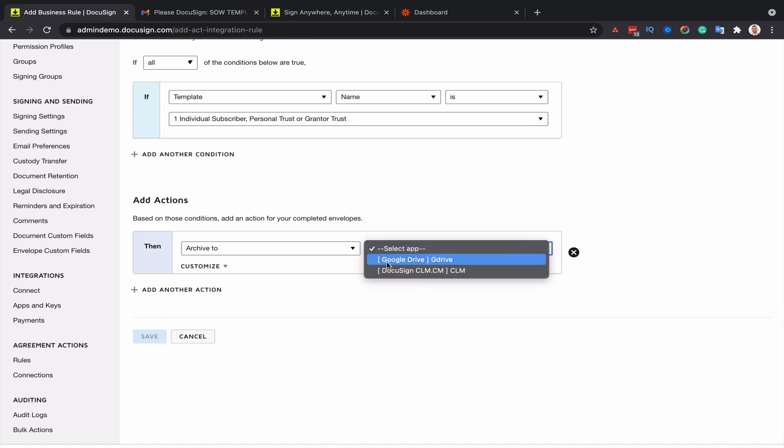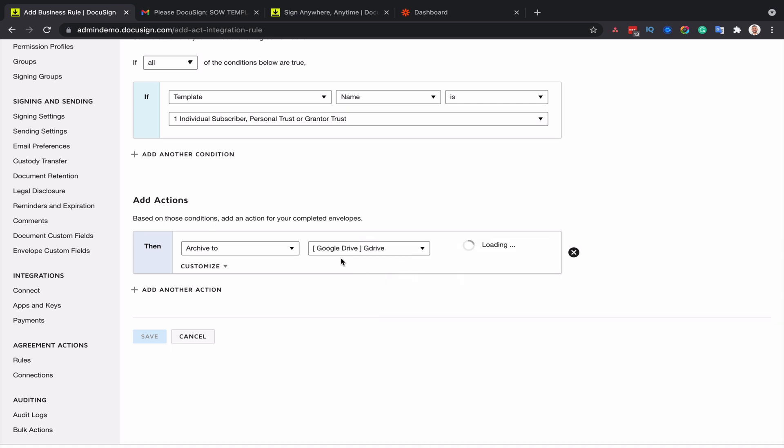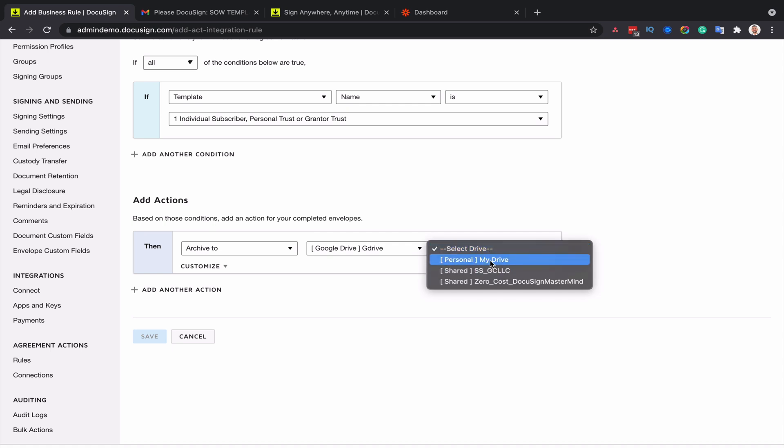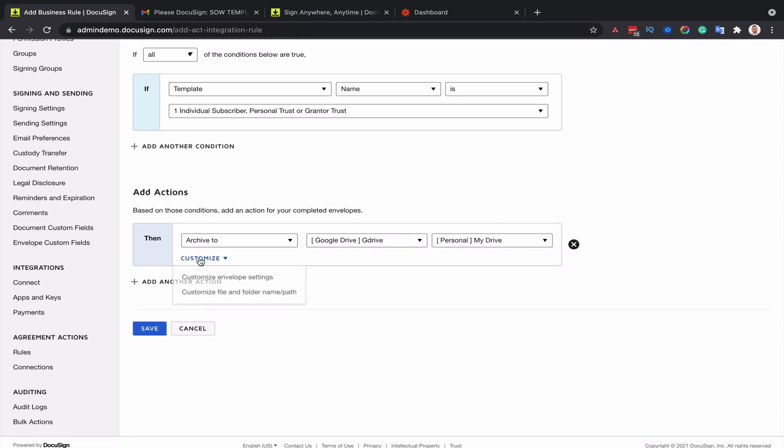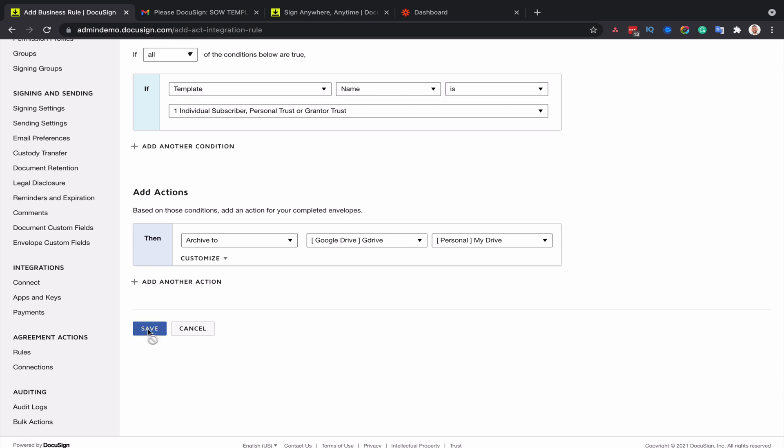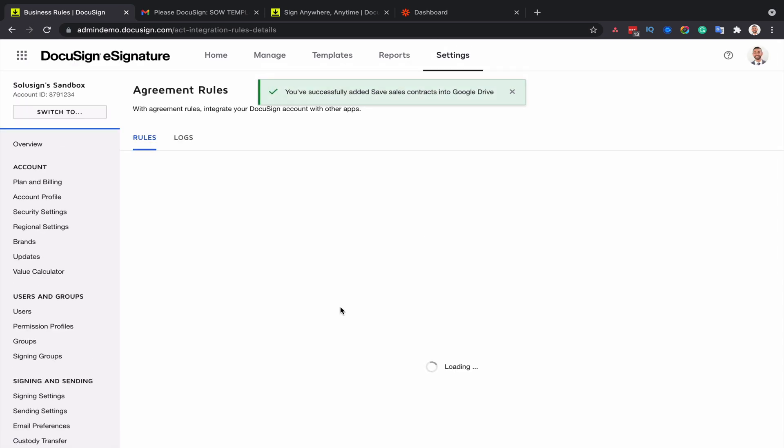And then you select the actual drive that you want to save the file to. And if you want to customize the path and file name, you can do the same thing by clicking here and then you click on save. And that's basically your agreement rule set up.